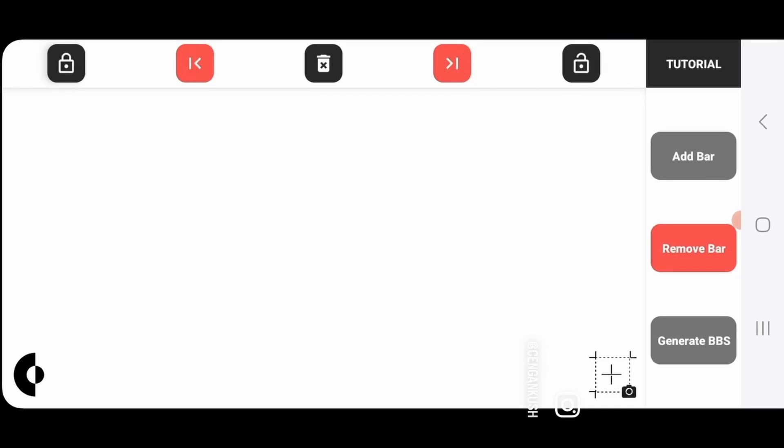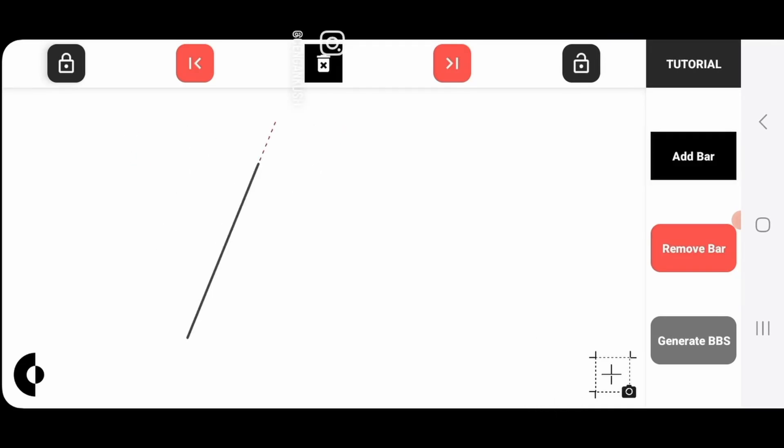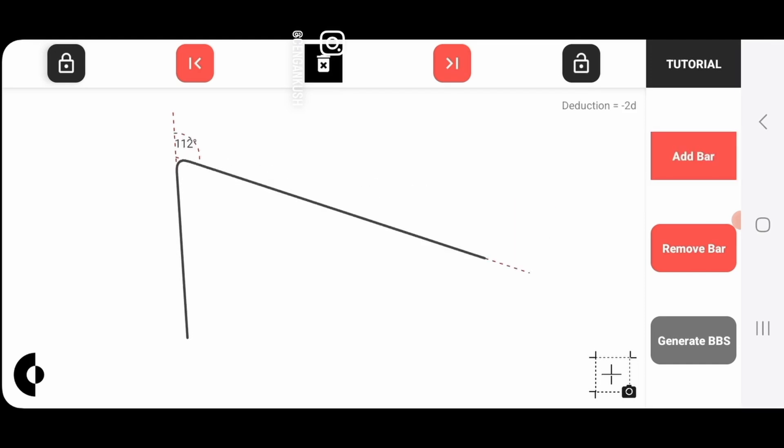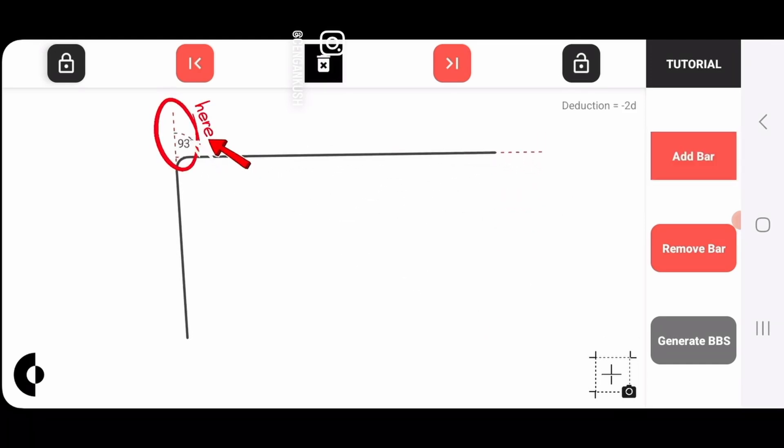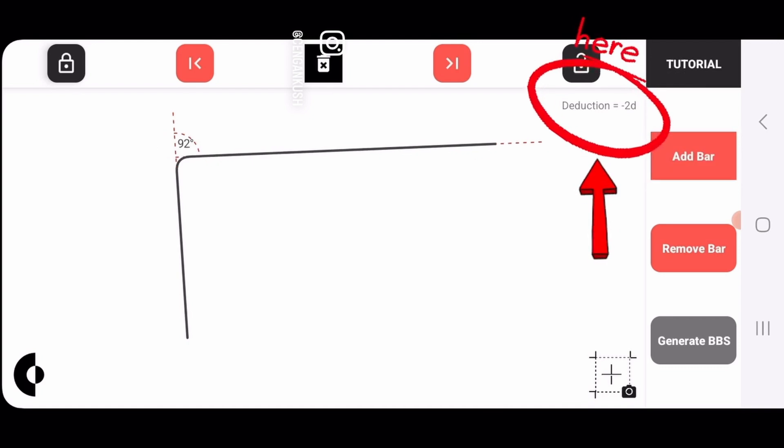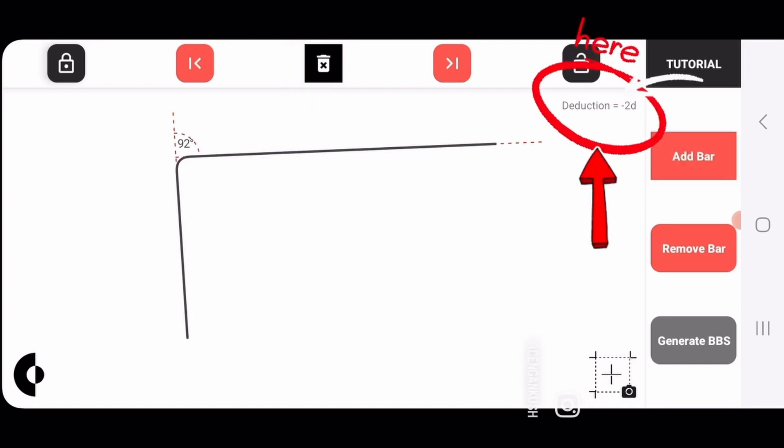Put your finger anywhere on the screen and drag it. Now lift your finger and touch anywhere else. The bar continues to draw and it even tells you the angle at which you are bending it. And deductions are being applied accordingly.